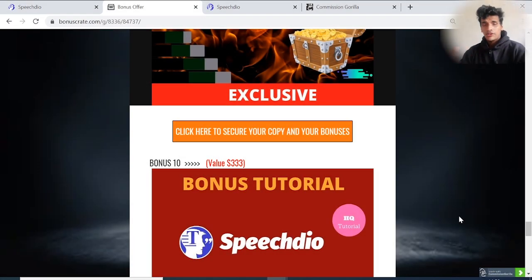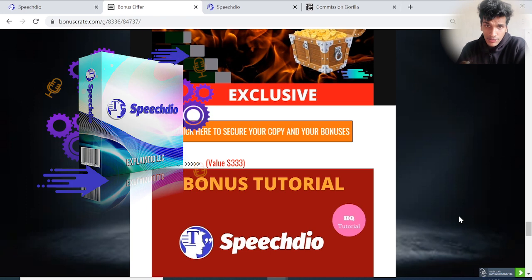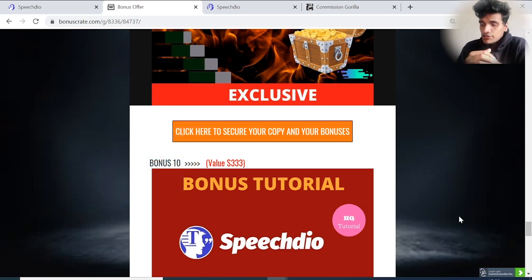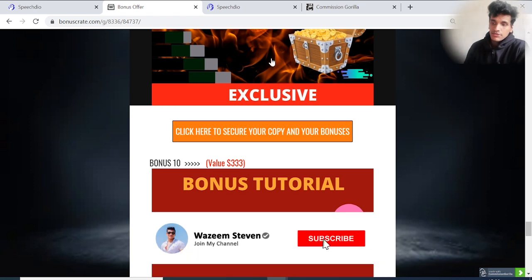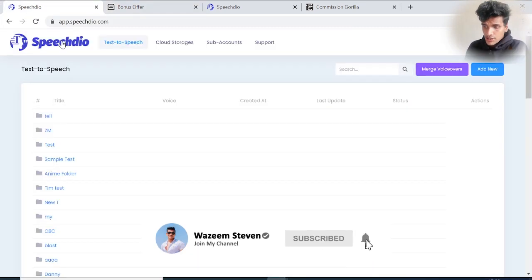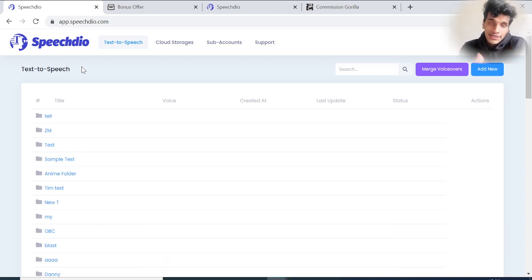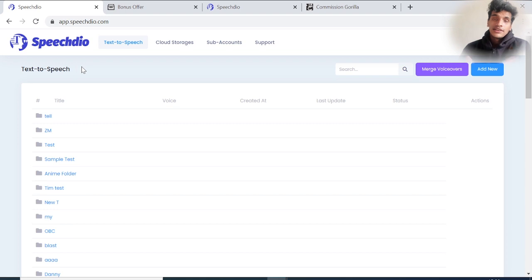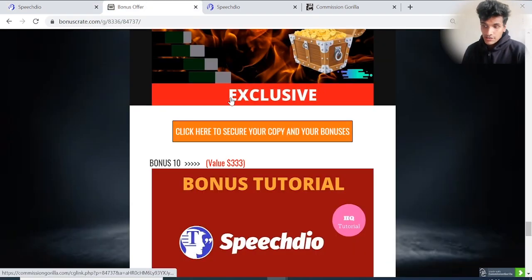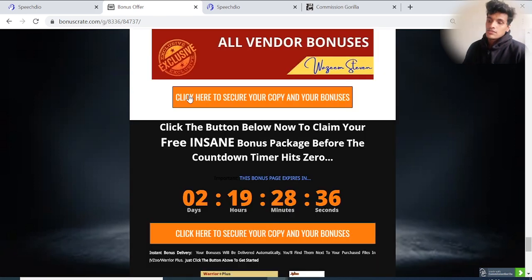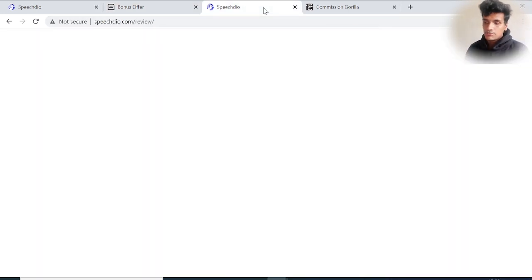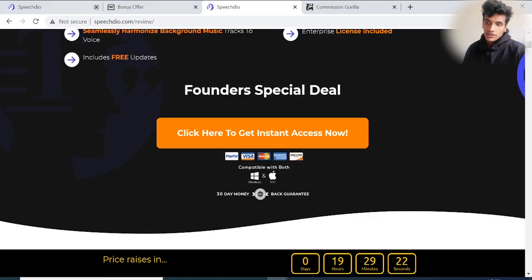Speech Dio review, demo, and 20,000 plus bonuses. Hi guys, my name is Wasim Steven. If you're looking for make money online tips and tricks, you're in the right place. Right now I'm inside the members area of Speech Dio. Throughout this video I'll go through a full demo and show you what's inside. There's a link right down below this video. Once you click on that, you'll come to my bonus page which looks like this, and you can get a copy of Speech Dio by clicking this orange button.